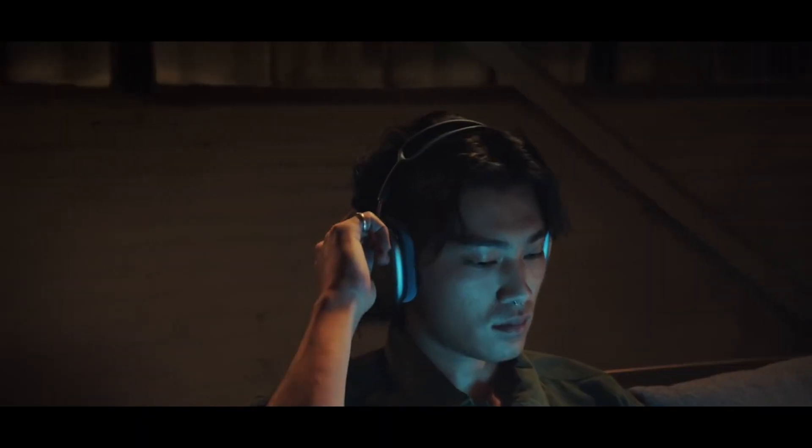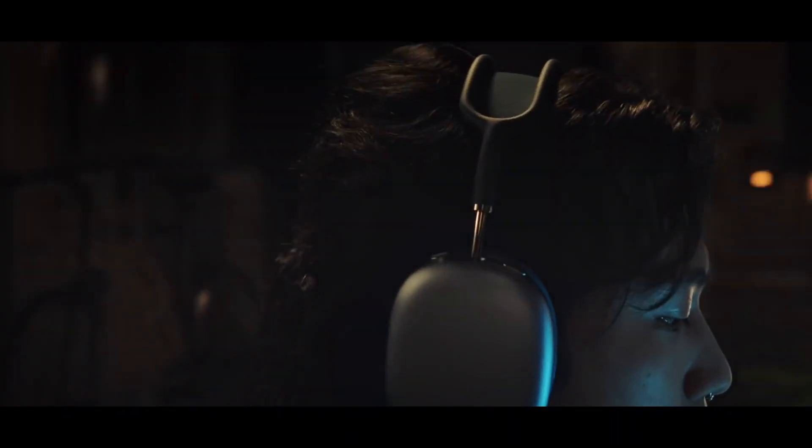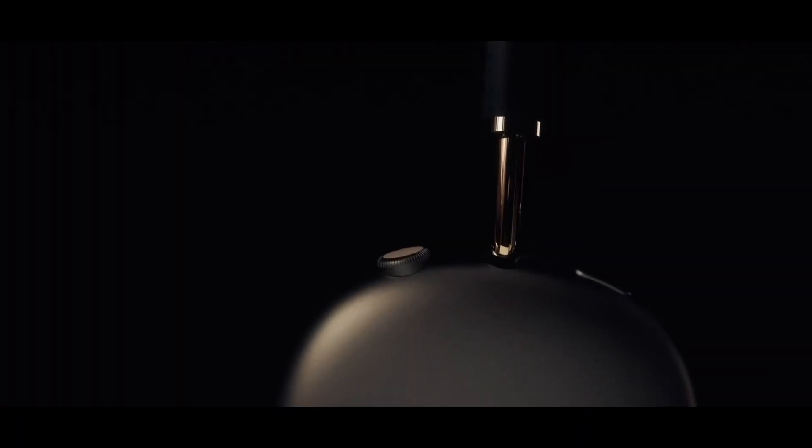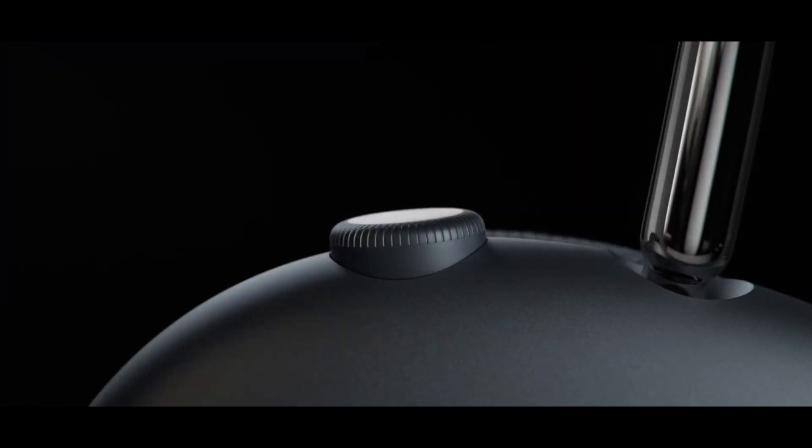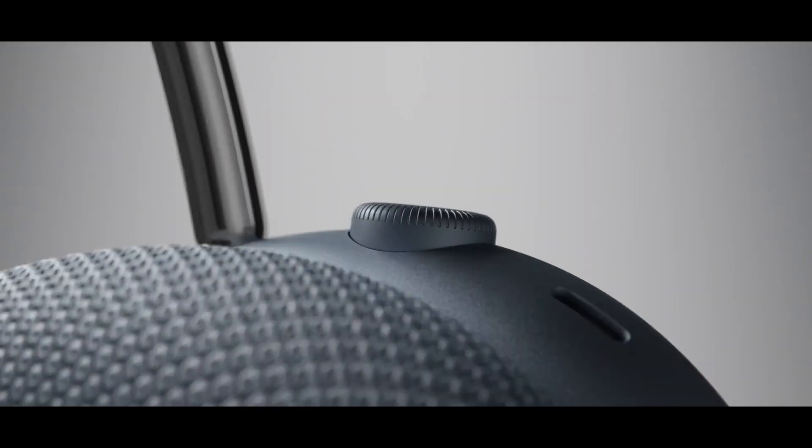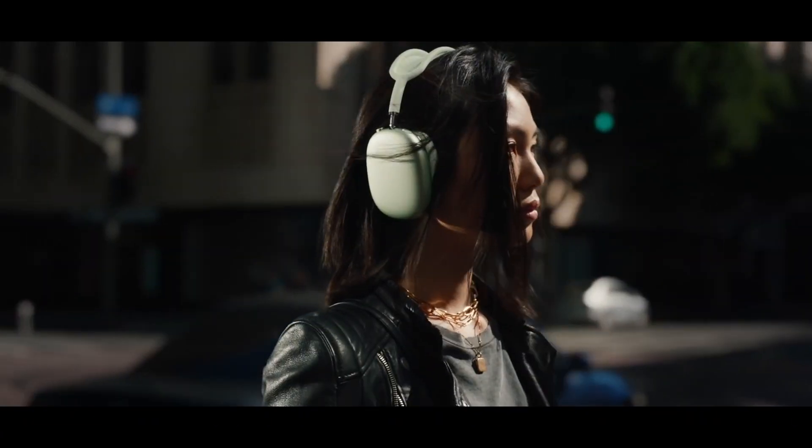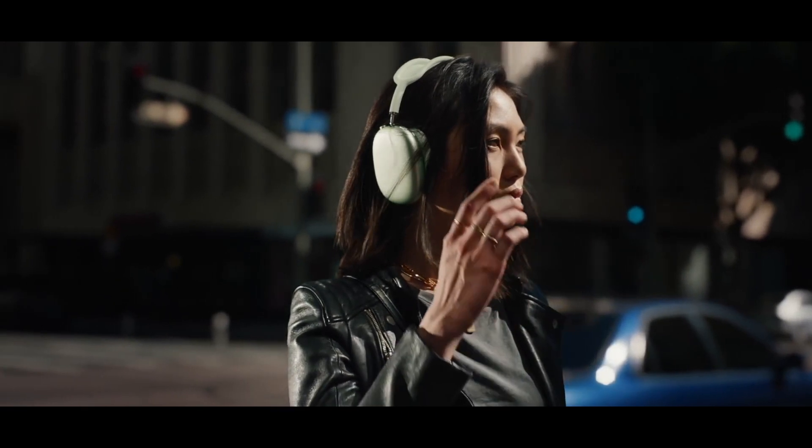Instead of putting buttons on the bottom for volume and active noise cancellation, spatial audio, and transparency, Apple has adopted the digital crown from Apple Watch and put it there on the upper side of the right, with another button that switches on the active noise cancellation and transparency mode.